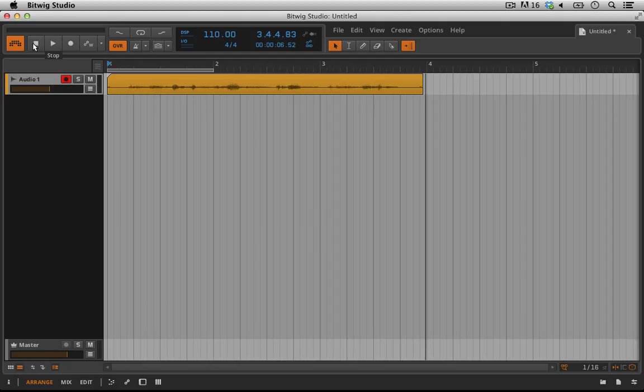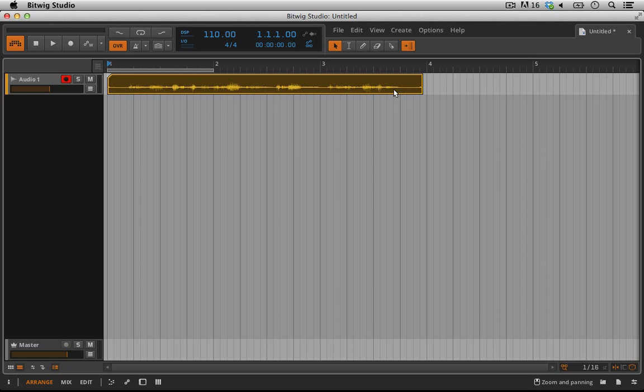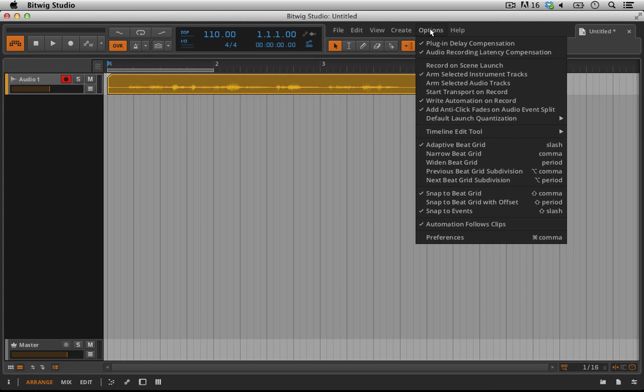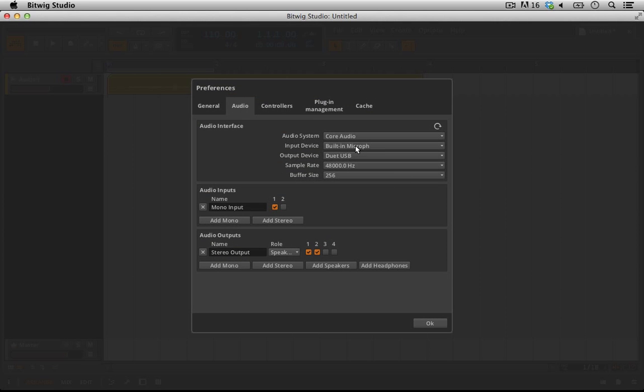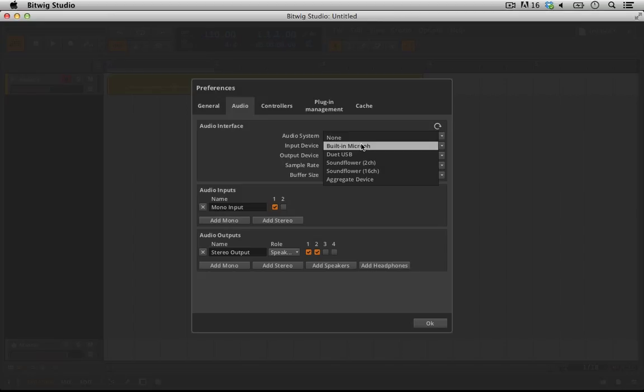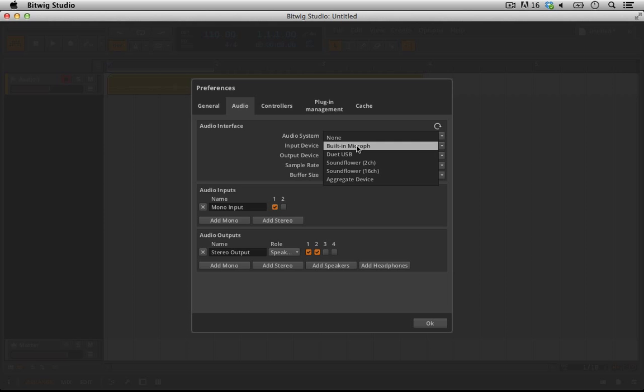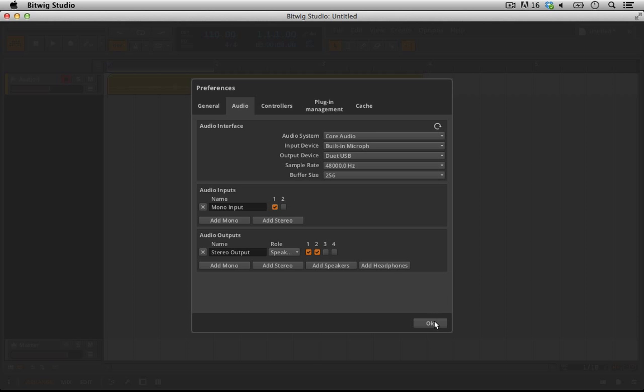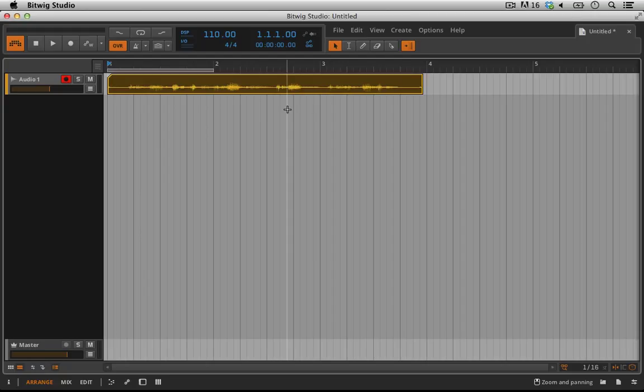The reason for that is because I'm actually using different analog to digital converters. For what you're hearing now — my voice talking to you — I'm running through an independent audio sound card device and a different microphone. Right now the input device for Bitwig is going through the built-in microphone, but if I were to change it to the Duet USB here, you would hear something very similar to what you're hearing right now.